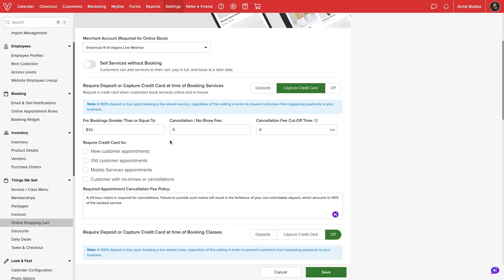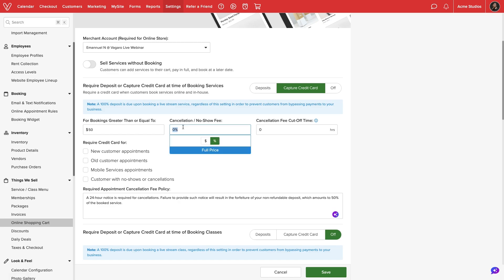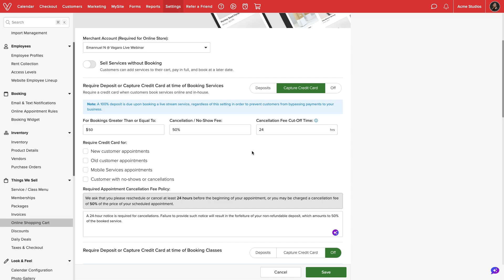We can also automate our cancellation policy. We can enter a cancellation or no-show fee as a dollar amount or percentage, then set the cutoff time.